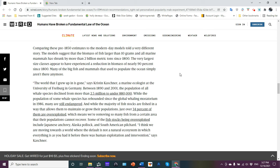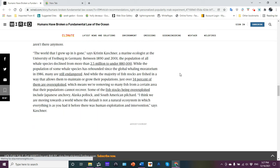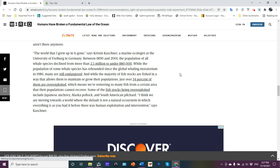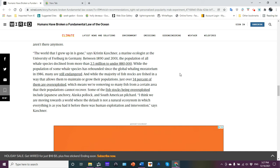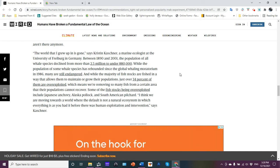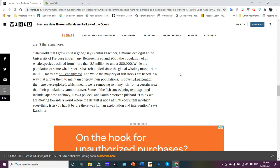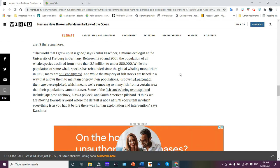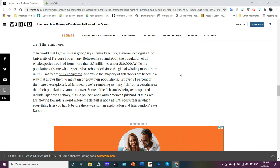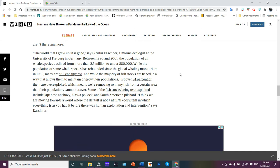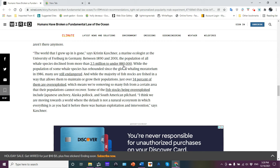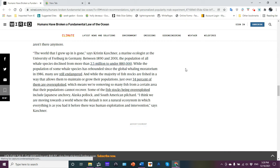Many of the big fish and mammals they used to populate the ocean simply aren't there anymore. The world that I grew up in is gone, said Kristin Kaschner, a marine ecologist at the University of Freiburg in Germany. Between 1890 and 2001 the population of all whale species declined from more than 2.4 million to under 880,000. Now that's total number of whales, that's not biomass, that's numbers.